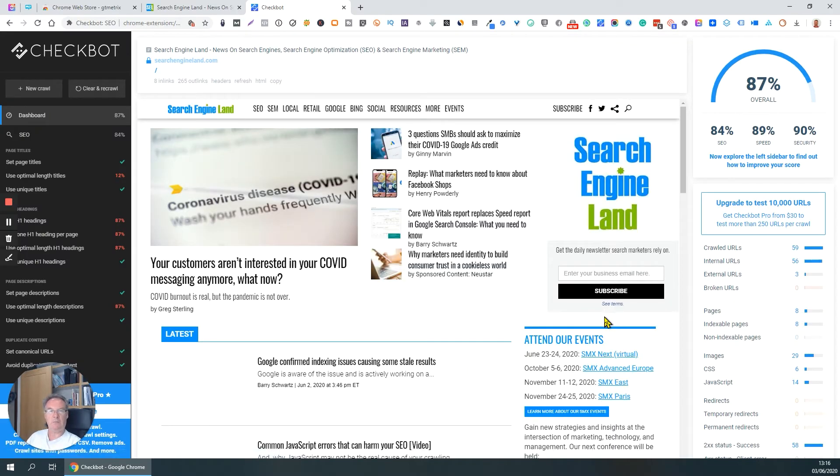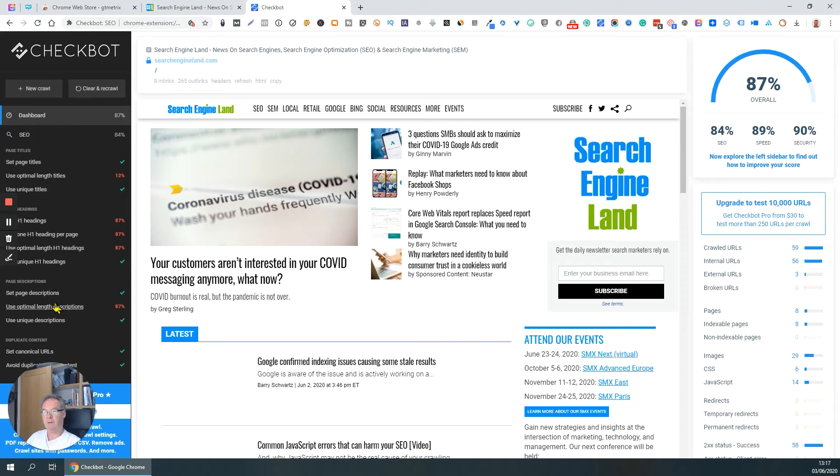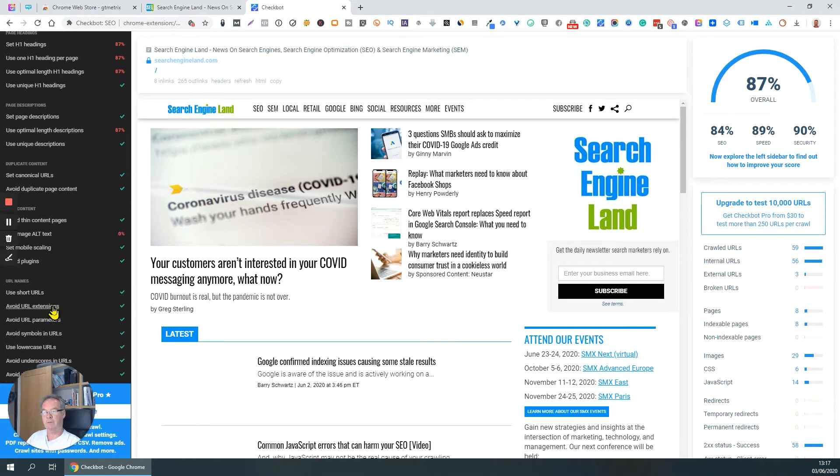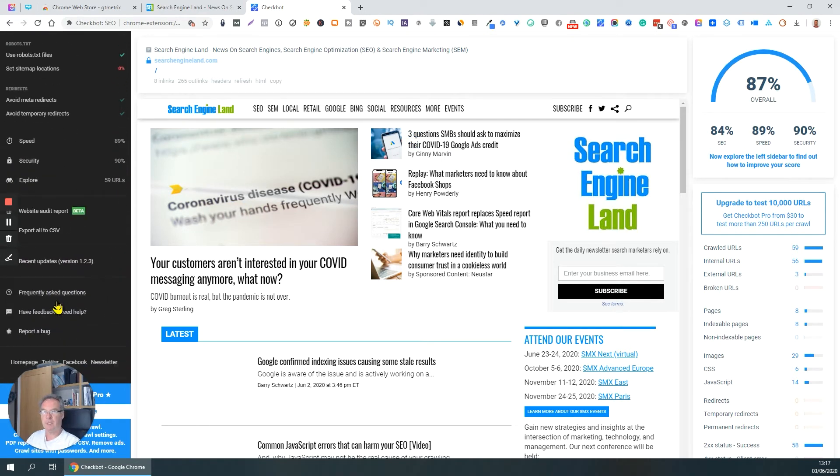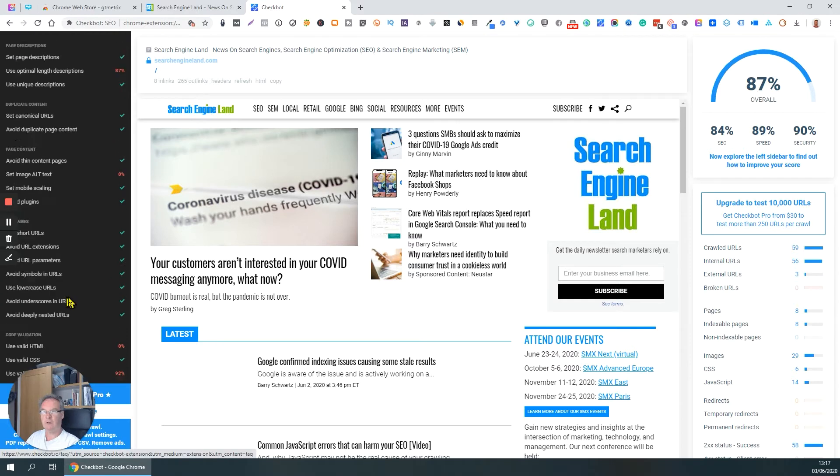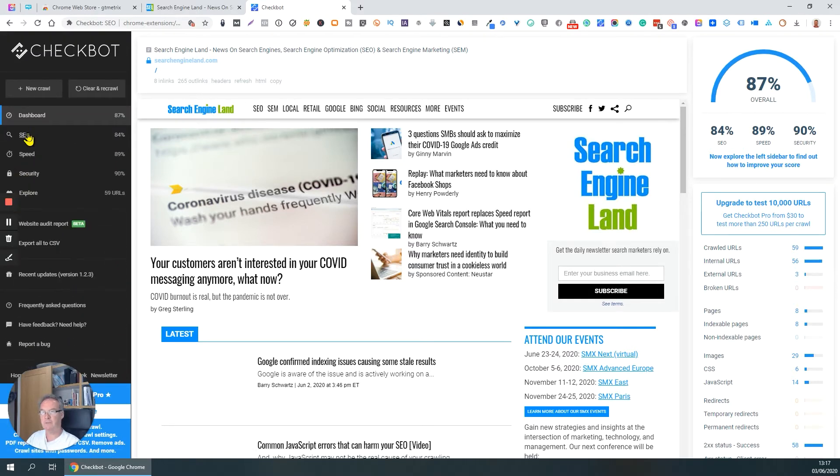Really cool. It gives you an overall rating here in terms of search engine optimization, web speed, and security. Dashboard over here. You've got a whole bunch of different things that Checkbot looks for, and then you can actually expand each one of these to look in further details, like SEO.